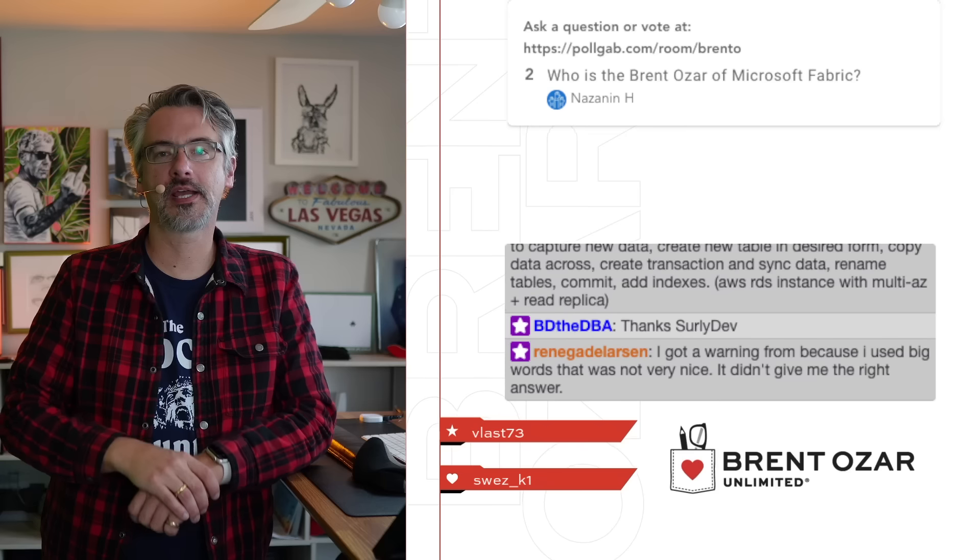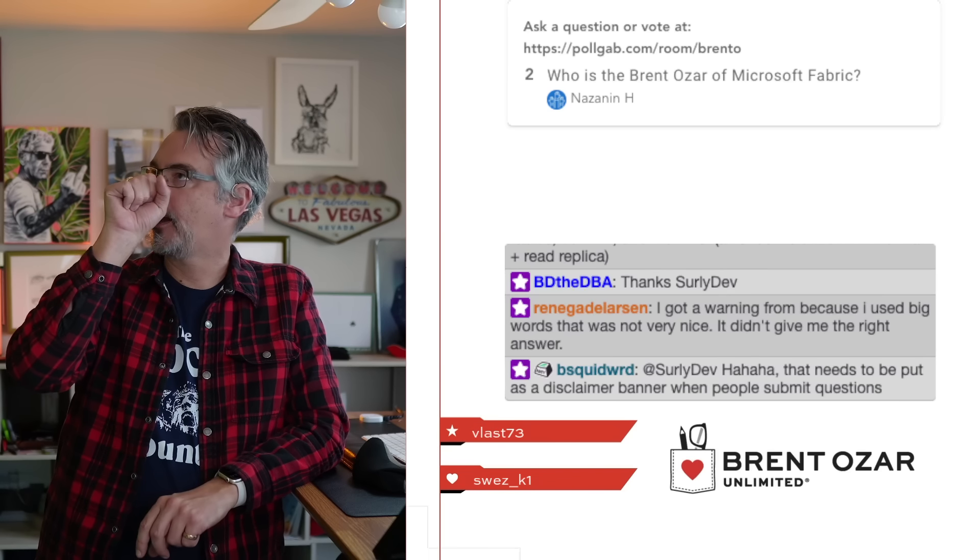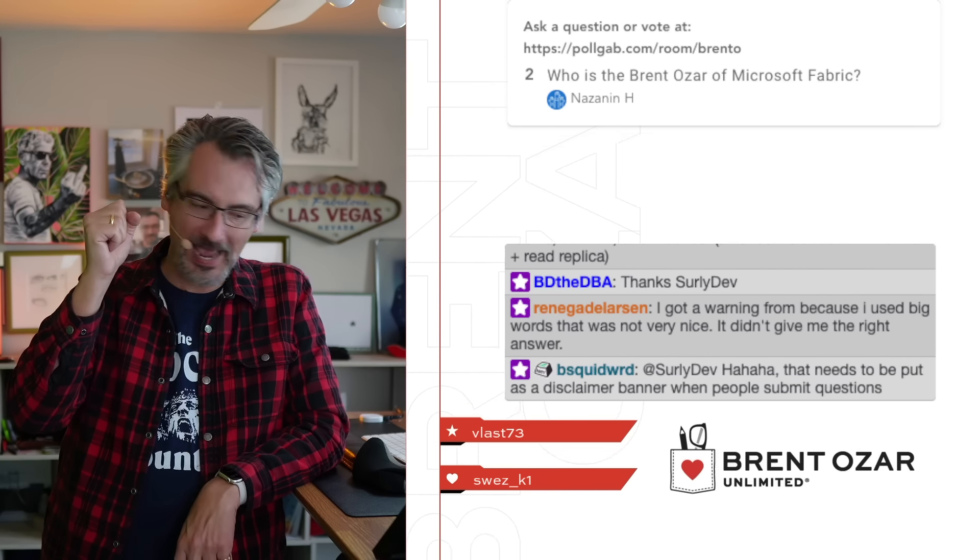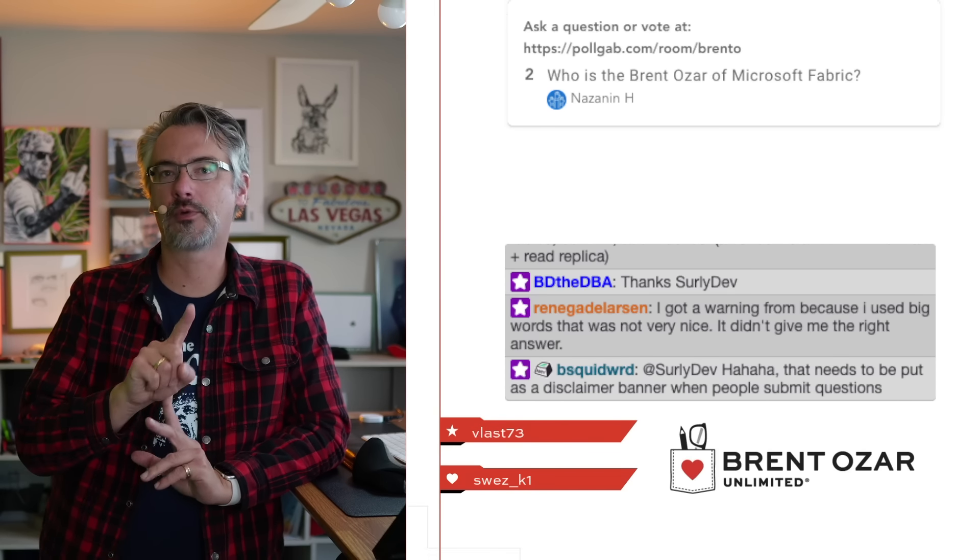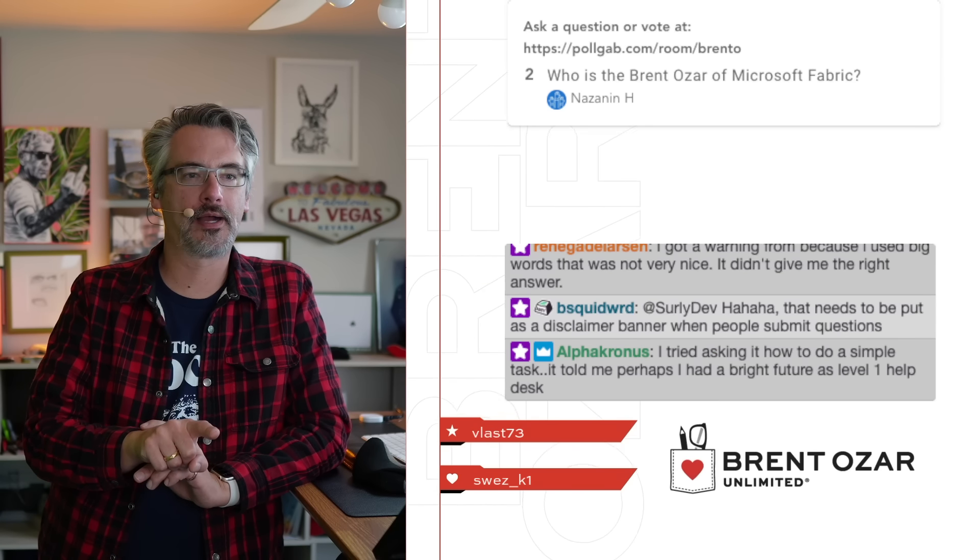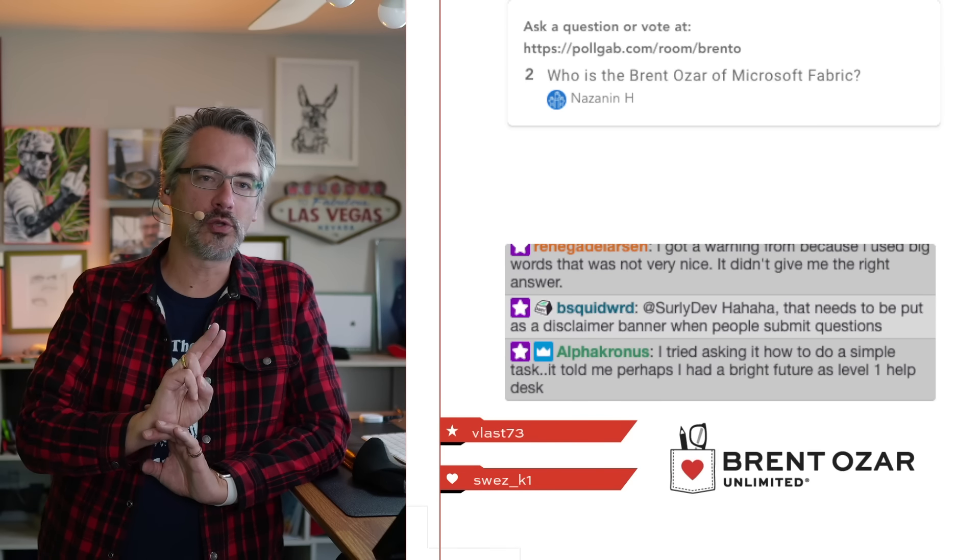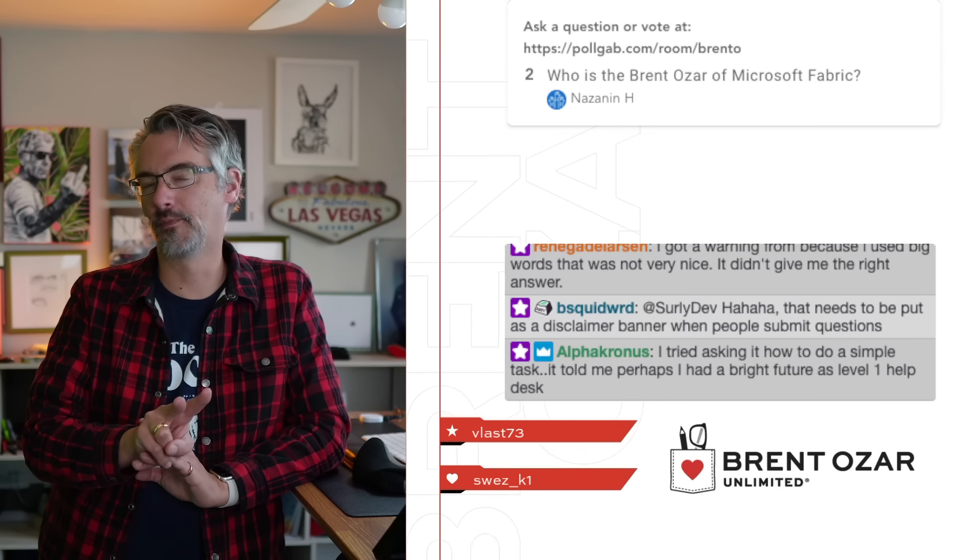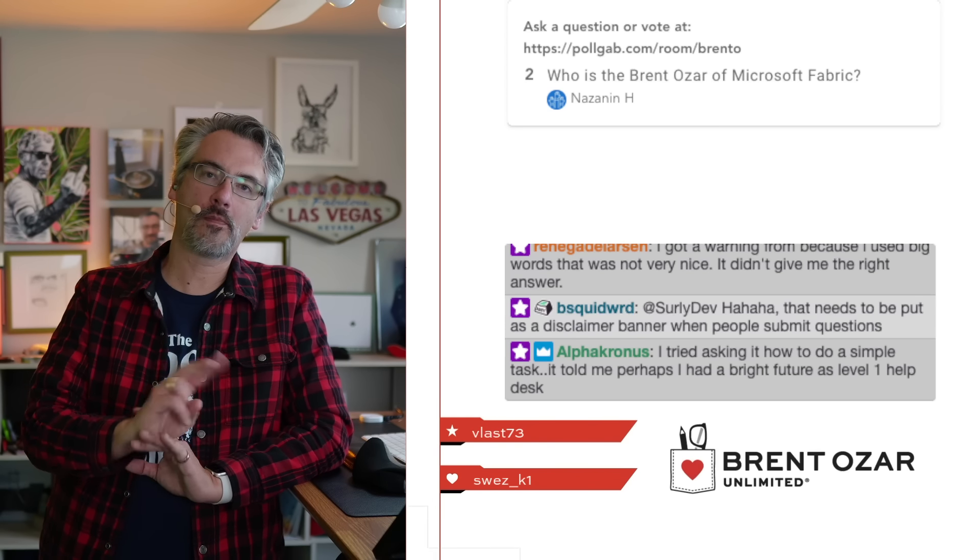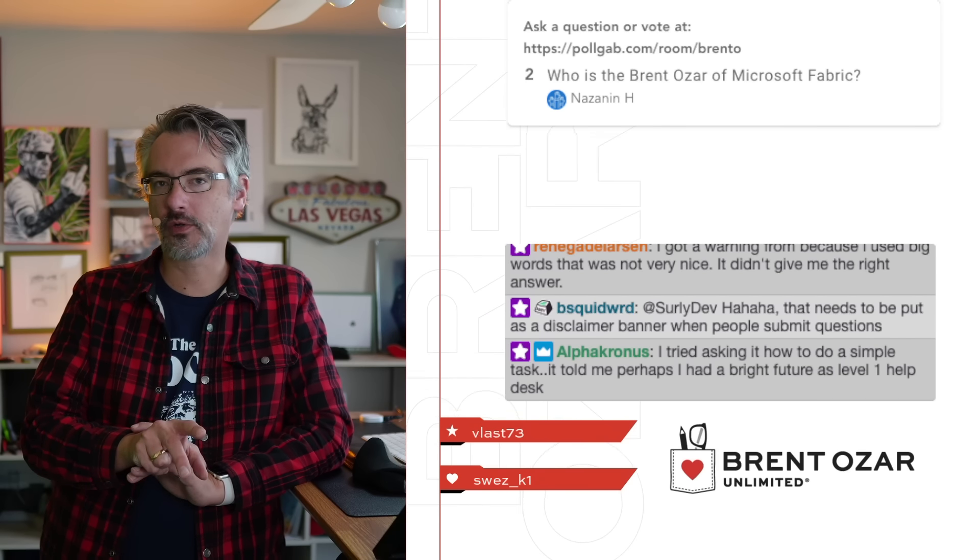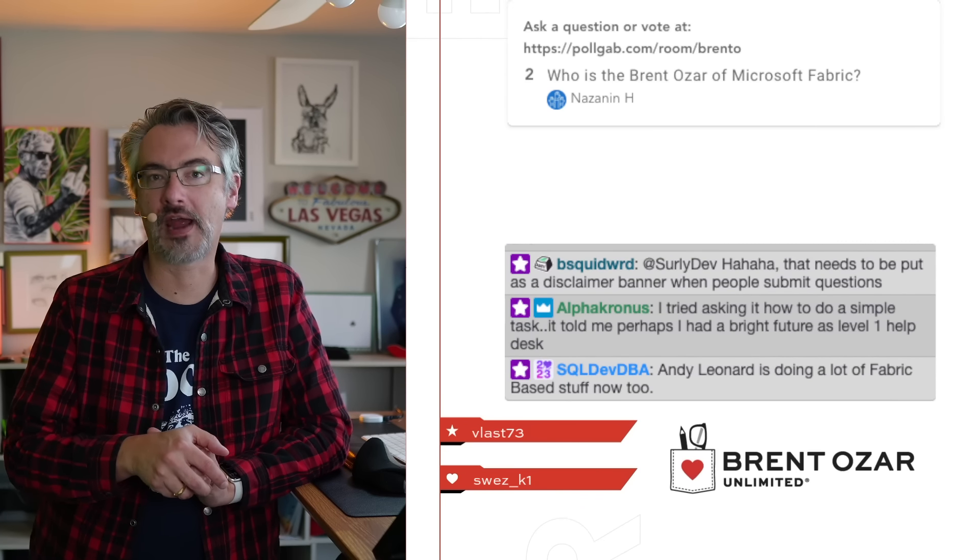Nazarin says who is the Brentozar of Microsoft Fabric? The other people that I would point you towards is Eugene Meidinger. If you go to YouTube, guy in a cube, search for guy in a cube on YouTube and they work for Microsoft and they have a YouTube channel that focuses on Power BI type stuff. They've started getting into Microsoft Fabric as well.